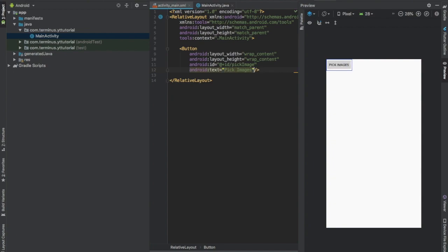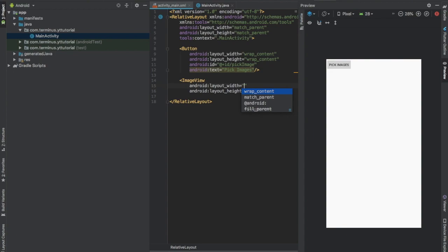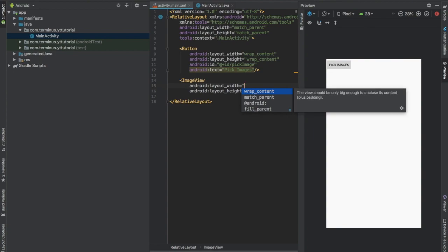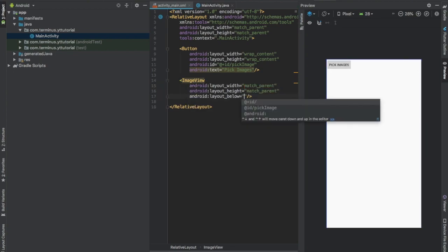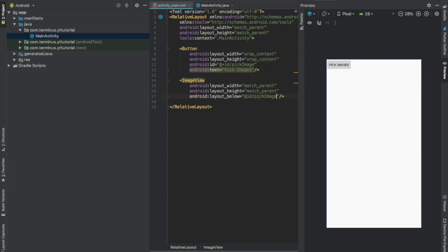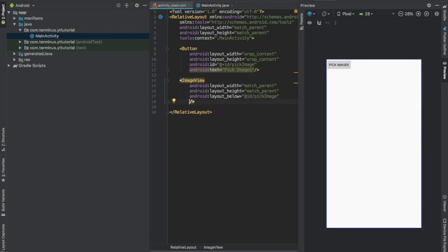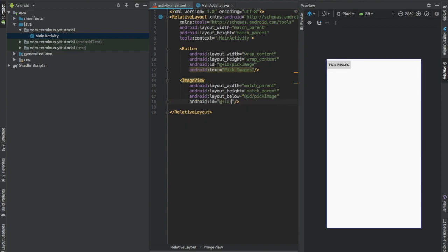Add an image view, set width and height to match parent. This will be below our button. Give this an id image view.